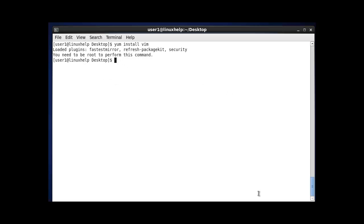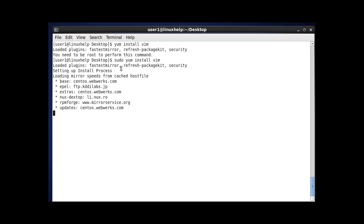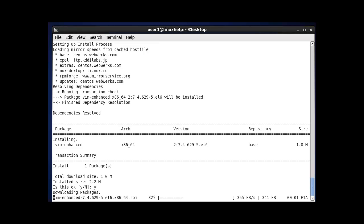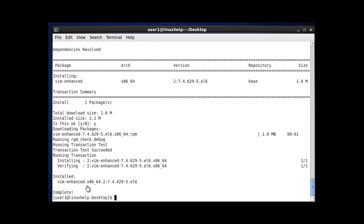By using sudo before the yum install command and pressing enter, your package will start downloading. For this to work, your local user must be added to the sudo file. After the confirmation message appears, press yes to continue and your package will be installed successfully. You can use sudo for any operation requiring root permissions.